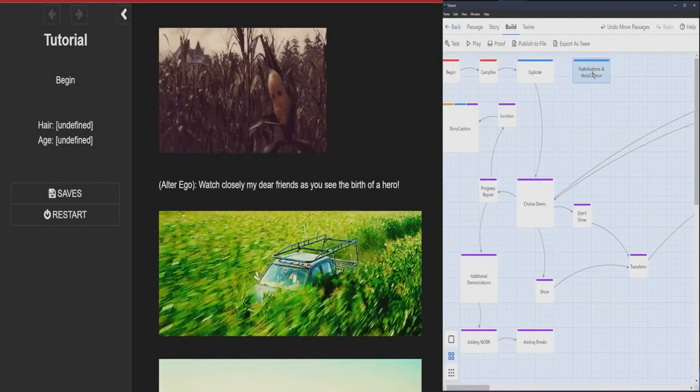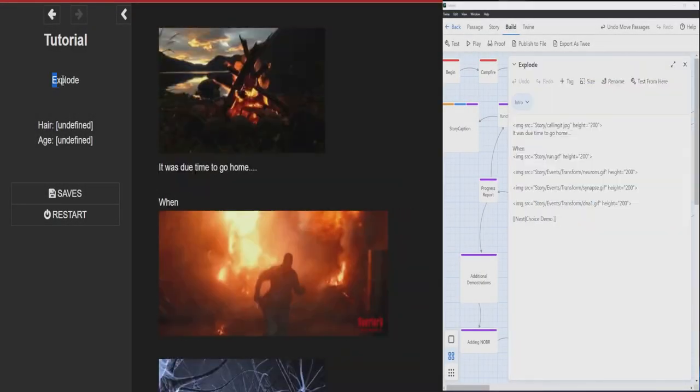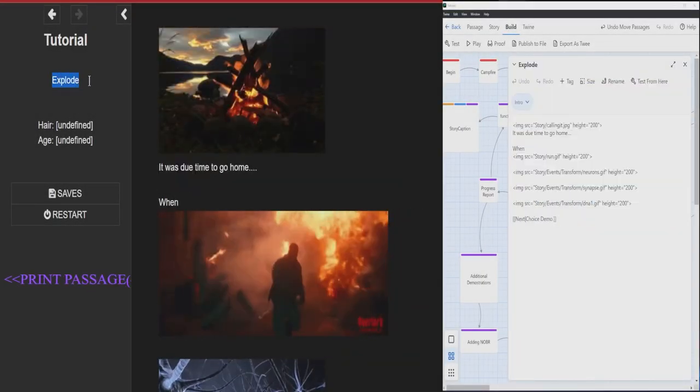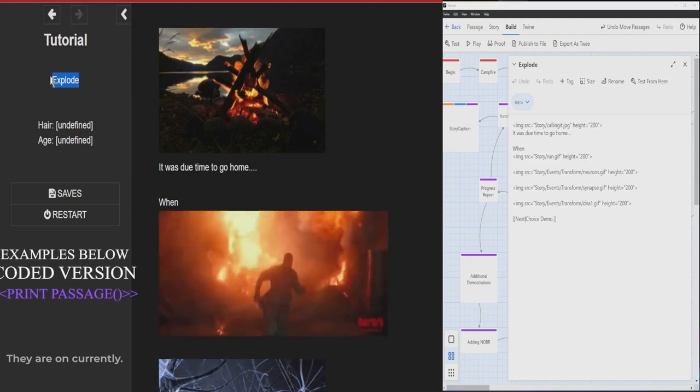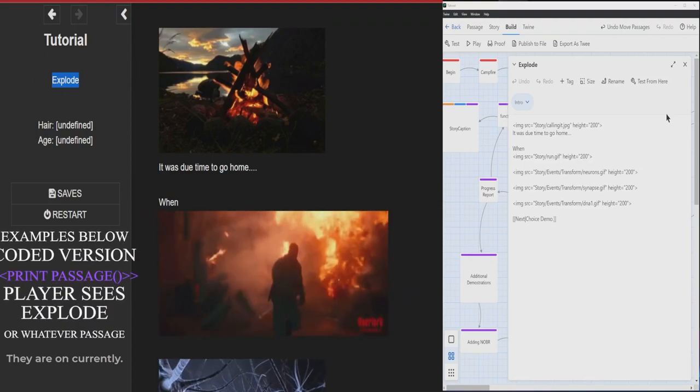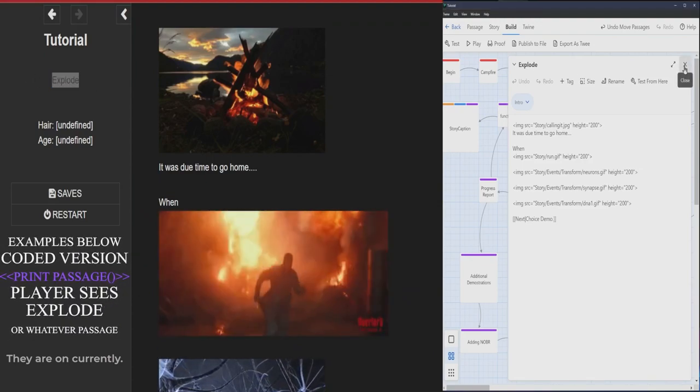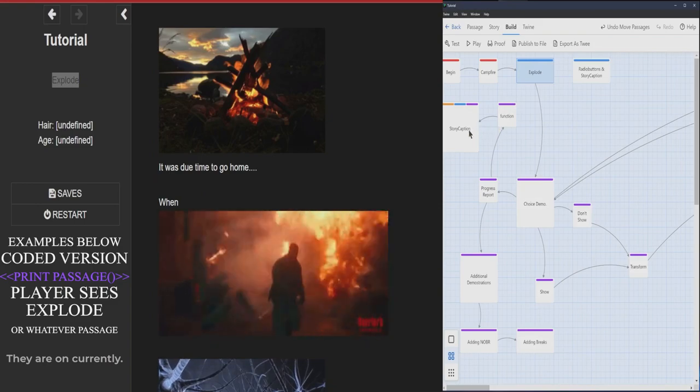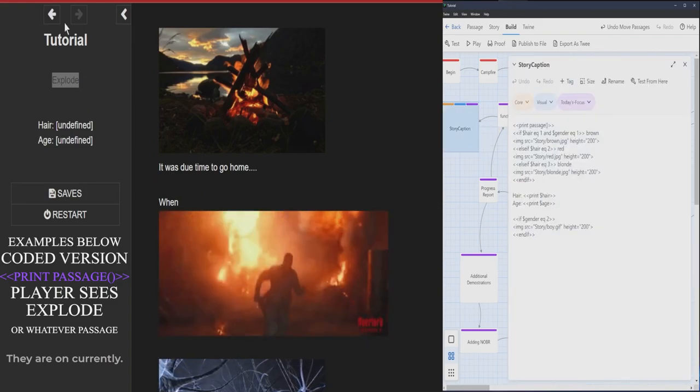We're going to be discussing radio buttons and story captions. So this feature right here is printing passage. So one of the things we are discussing is a story caption.